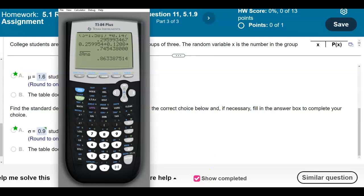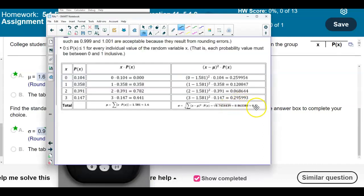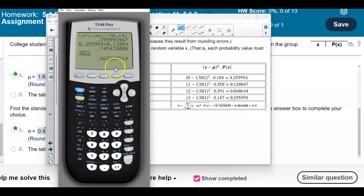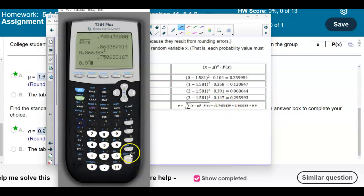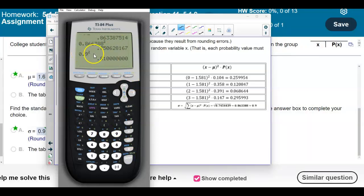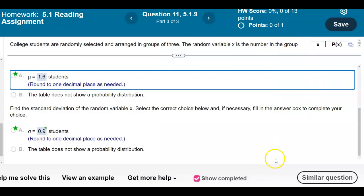If we wanted to find the variance, we would square the standard deviation. Squaring 0.863388 gives approximately 0.75. If we use the rounded value of 0.9 and square it, we get about 0.81. You can see that the result depends on how we round, but squaring the standard deviation is how we find the variance — though this question is not asking for that.